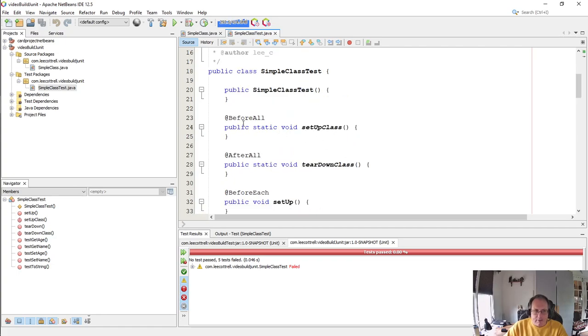But you might want to use this before all and before each to instantiate classes or set stuff up. The problem is the way that the project is set up is this before all and this before each are ignored. I'm going to prove that.